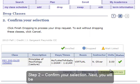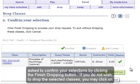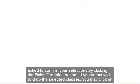Step 2: Confirm your selection. You will be asked to confirm your selection by clicking the Finish Dropping button. If you do not wish to drop the selected class, you may click on the Cancel button.